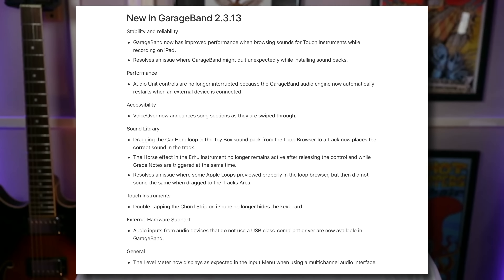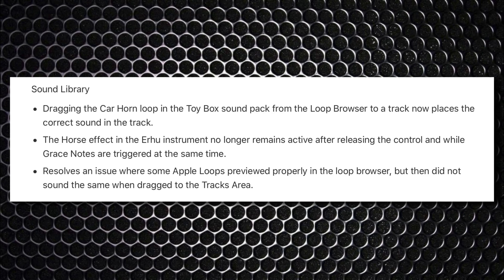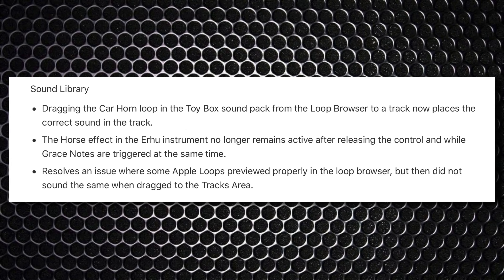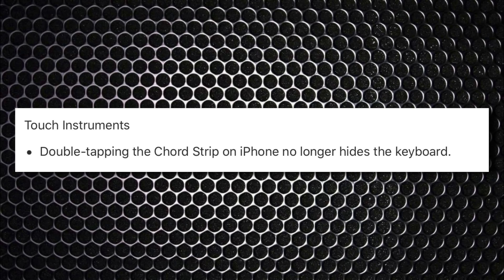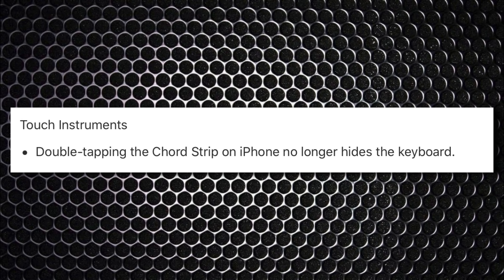On the face of it, there doesn't seem to be any massive changes really. They've ironed out issues with some sounds where dragging specific loops in didn't play back properly, or instruments didn't behave correctly, and fixed an iPhone-specific interface bug. What stands out to me are these two in particular.